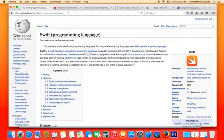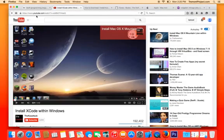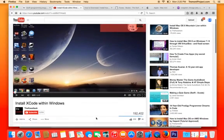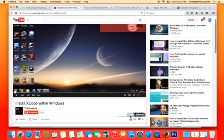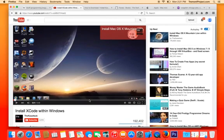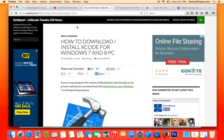If you have a PC, here's a video I found on another YouTube channel — I'm not associated with it whatsoever — but the guy gave a great tutorial on how to download Xcode on Windows. He has almost 200,000 views and 659 likes, so it's a pretty credible source. If that video doesn't work for you, there's also a quick read with a URL on how to download and install Xcode for Windows 7 and 8 PC.